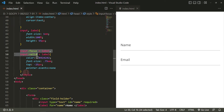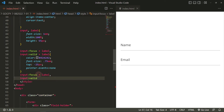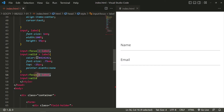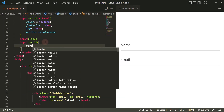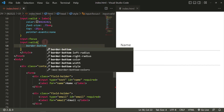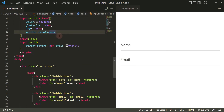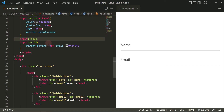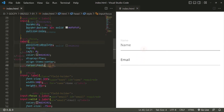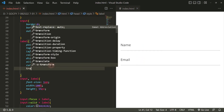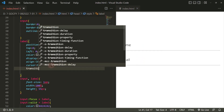Let's change the border color when it's on focus. And finally, let's make it smooth by adding some transition style.